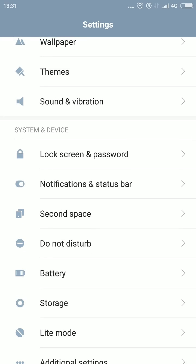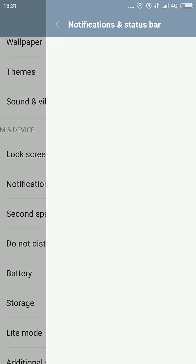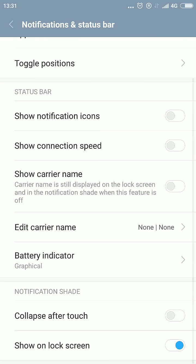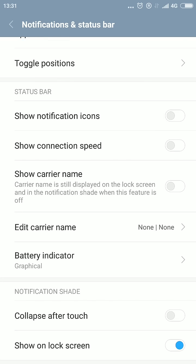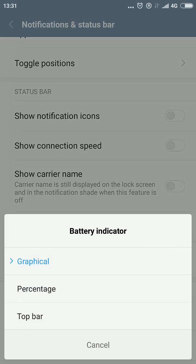It's actually under Notifications and Status Bar. Go all the way down and there's Battery Indicator. As you see in the upper right corner, now it shows only a picture, or it's graphical, let's say, as it said here.